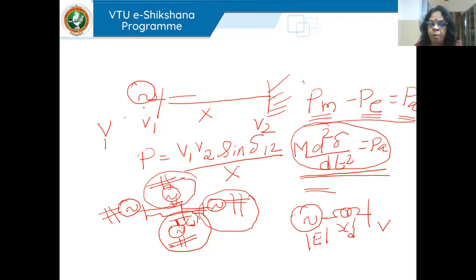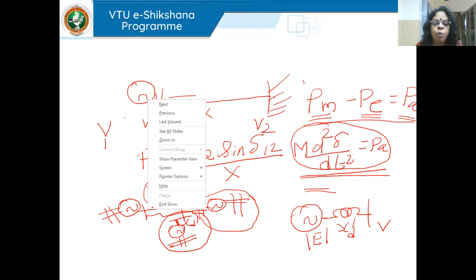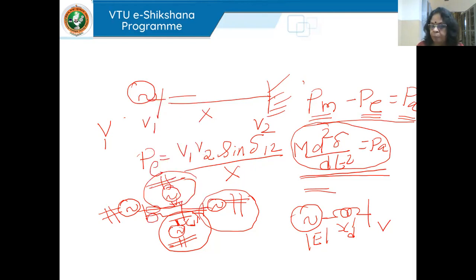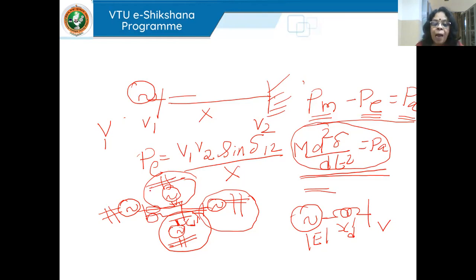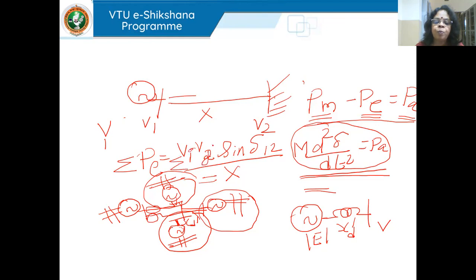If it's a single generator connected to an infinite bus, I use one expression: Pe = V1·V2·sin(δ12)/X. But in a multi-machine system, a generator may transfer its electrical power over more than one line. So for any single generator, the total electrical output is a summation: Pe = Σ Vi·Vj·sin(δij)/Xij over all connected buses.